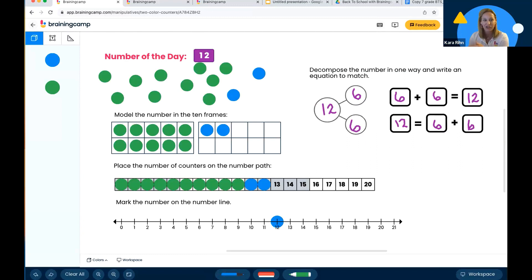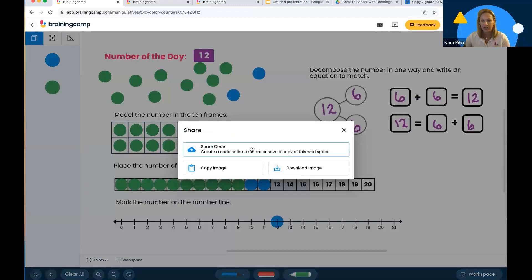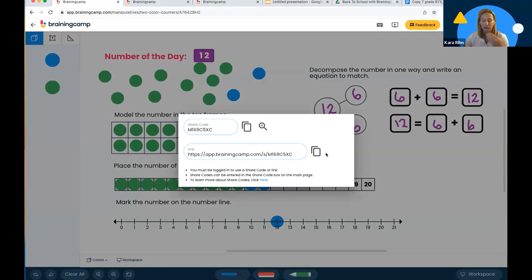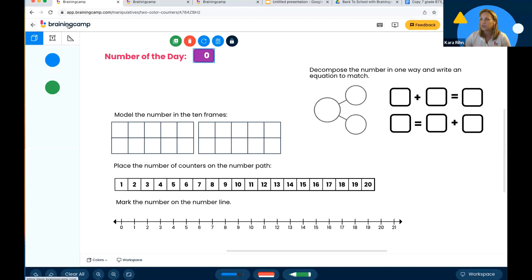You can take this share code and add whatever you want: let's find the double, do tally marks, draw a base-10 representation, skip count to this number. The possibilities are endless. I gave you a basic skeleton — feel free to add what you want to focus on that week, click share and create a new share code that becomes yours. Just refresh the page to start over. Spinning zero is a great conversation too: what does zero look like on all these representations?